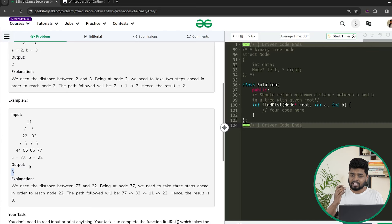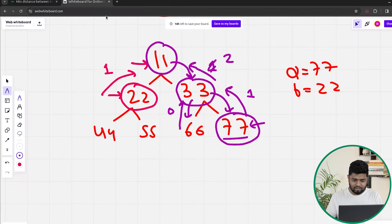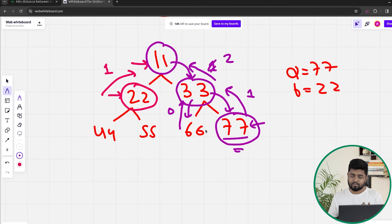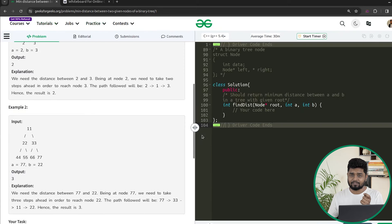So the approach is: if from both left and right I'm getting positive data, the answer is left plus right. If only one of them is positive, I take that one — as we saw with node 33, where 66 returned zero but 77 returned positive. Whatever positive data exists, I take that. This is how we solve this problem recursively using a post-order traversal: call left, call right, then process the current node.